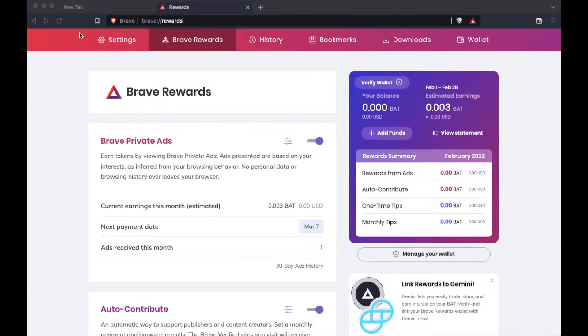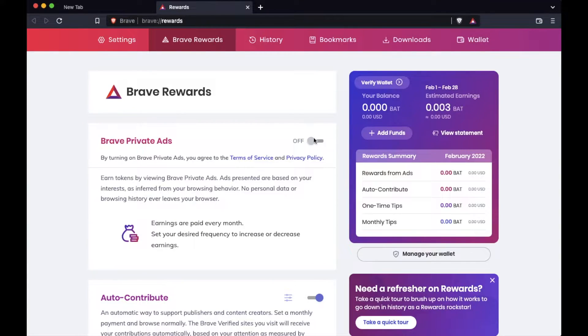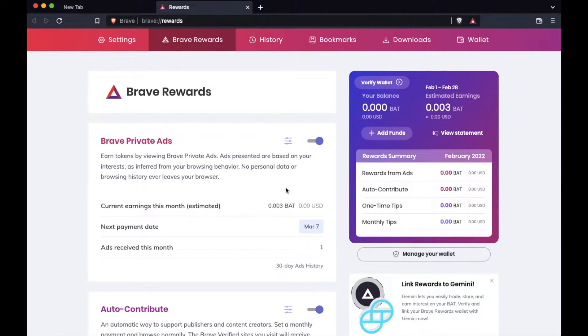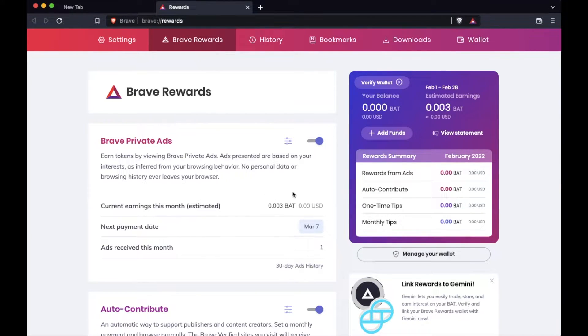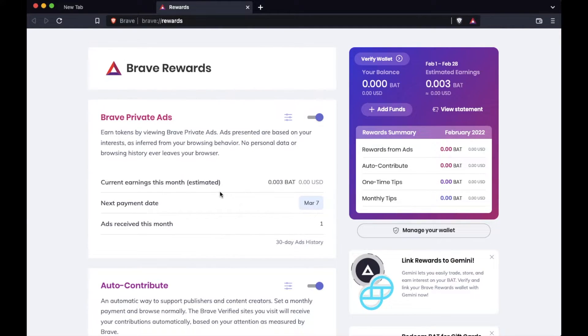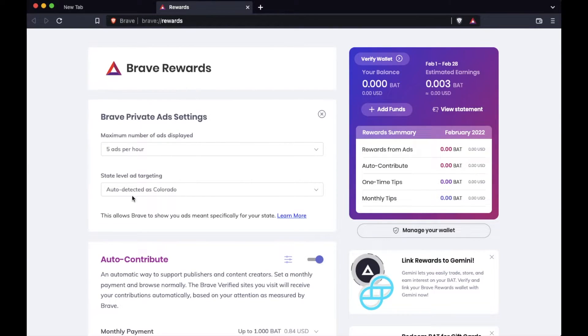When you first arrive on the Brave Rewards tab, there's a couple of different settings that we're going to need to look at. The first is the Brave private ads. Make sure this is enabled. If this for some reason is in the off position, you just need to click this and it'll swing over and allow us to start earning BAT tokens. That's the token that you earn for viewing ads on the Brave browser. Basic attention token is what that stands for. You can see when our next payment date is going to be and then you can see the amount of ads you've actually received this month to view. Now these are default settings and to change those default settings, we can click on Brave private ad settings right here.